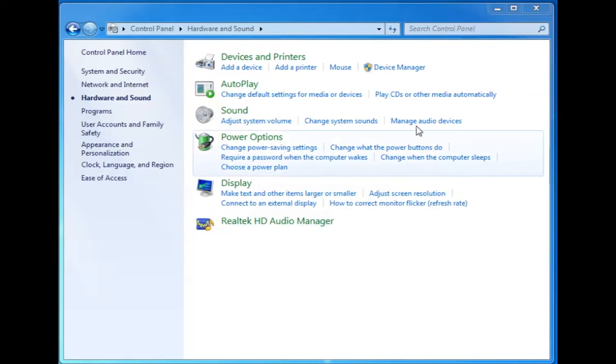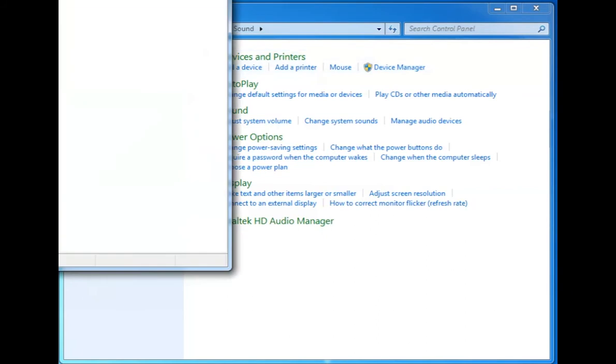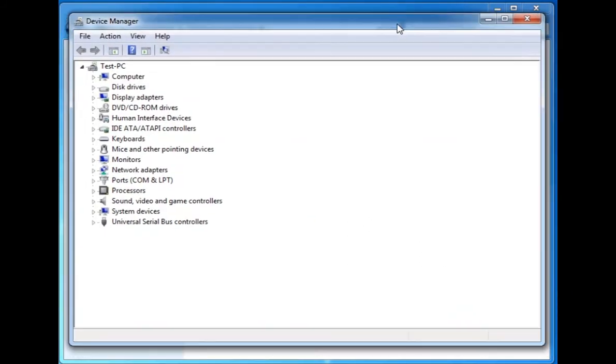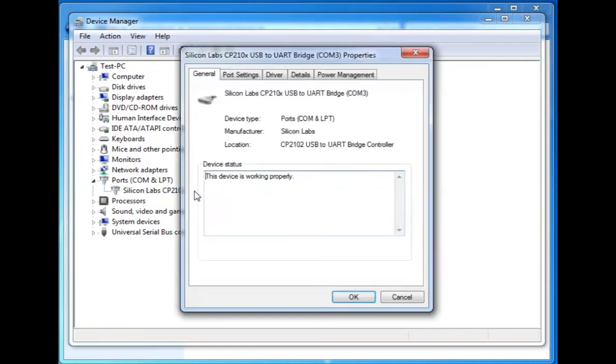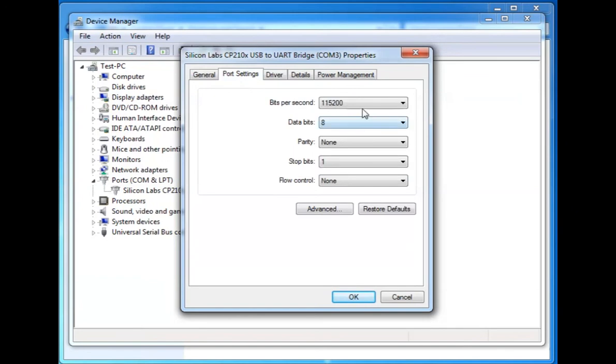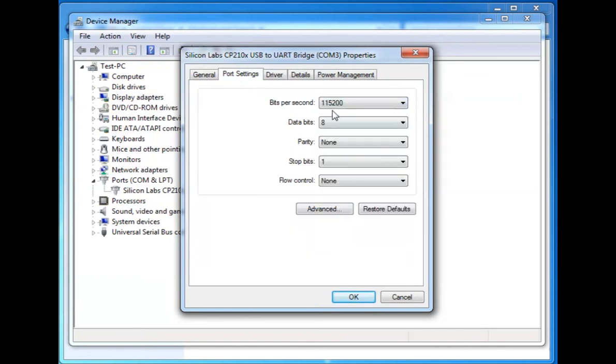Once the device driver for CP2102 has been installed, make sure to check the port on which it's been mounted. In our case it's COM3. Also make sure to check the port settings for the bits per second transfer rate to 115200.